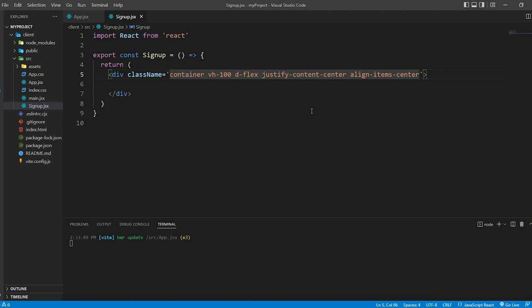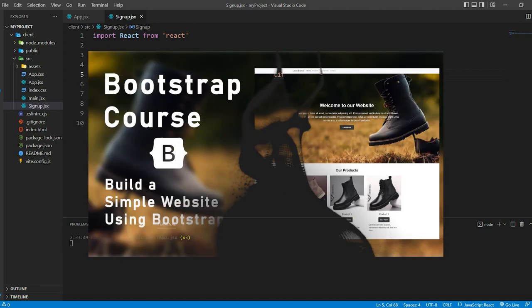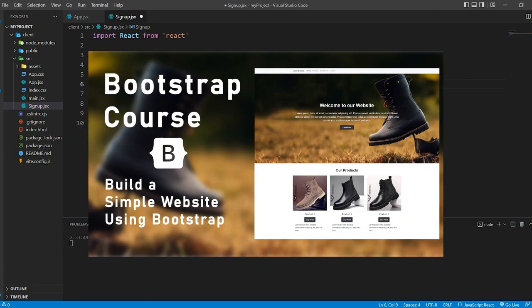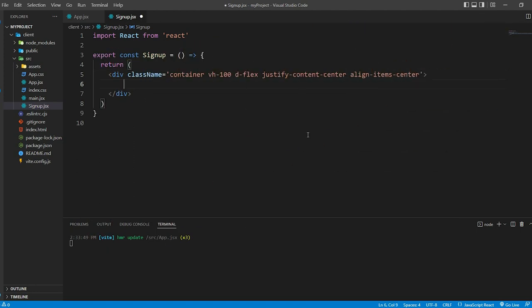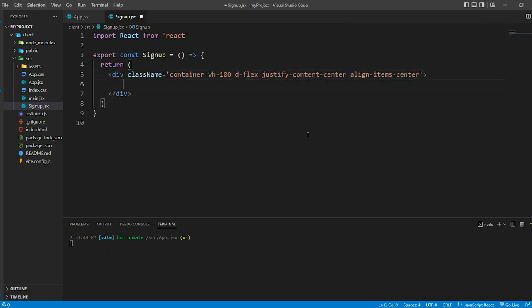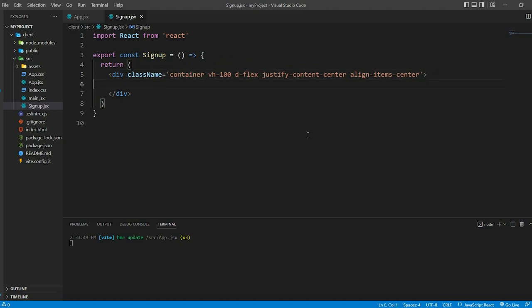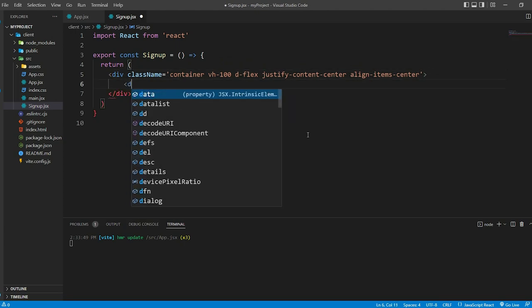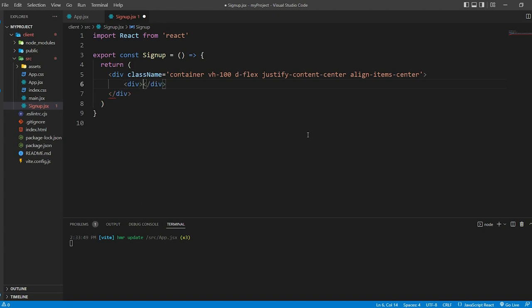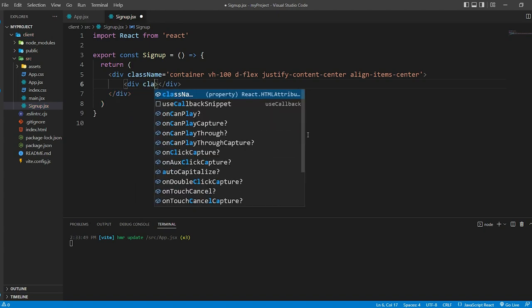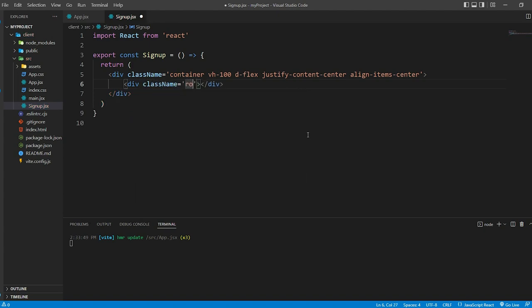For viewers unfamiliar with Bootstrap, I have a video about Bootstrap tutorial for you to learn the basics. This video will focus on practical application of these classes, assuming a foundational understanding. Inside the container, we create another div with class row.